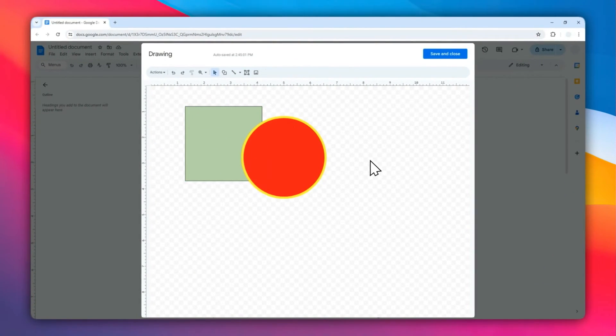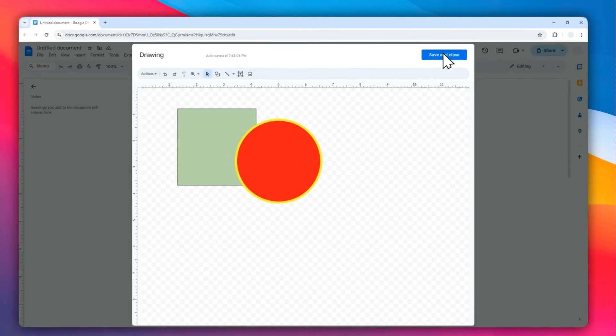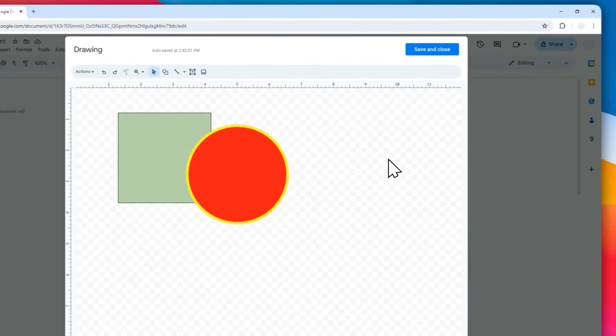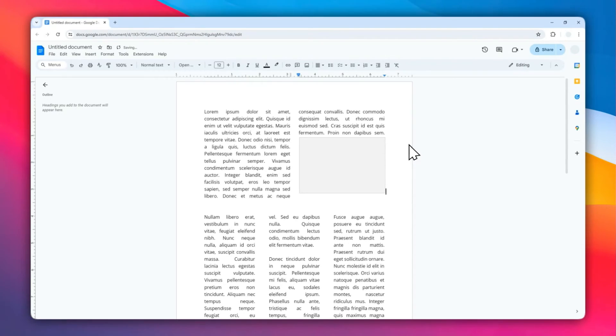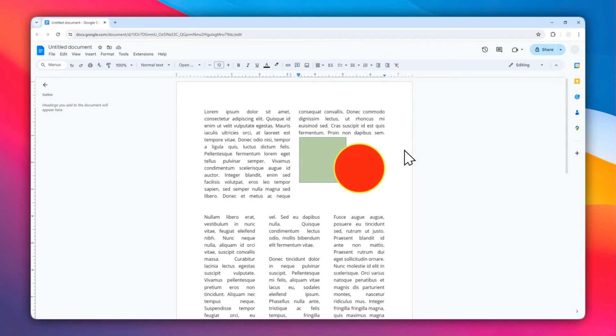When you're done with your design, click Save and Close. The shape has now been inserted into the document. If you want to move it around, click on the shape again.